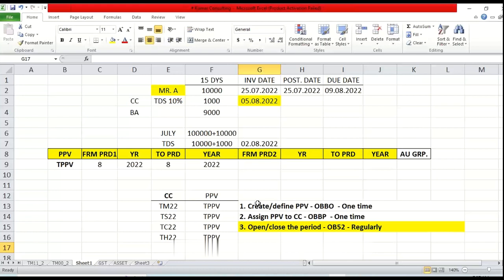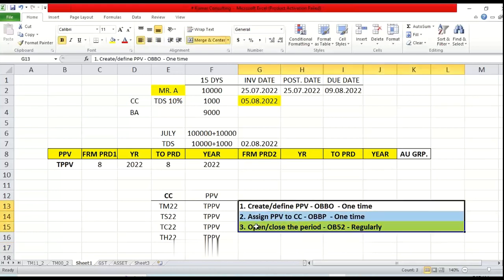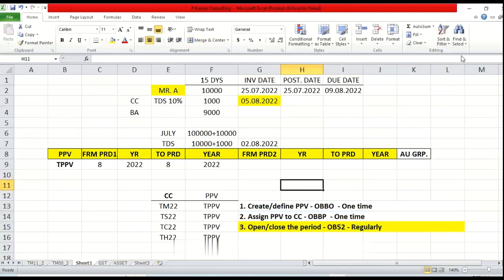So now what we have done: we have defined this posting period variant, we have assigned the posting period variant, and we have opened and closed the period. When I open the 8th period, automatically all previous periods and all future periods are closed - that is why it is called 'open and close the period'. These are the three settings which we have done in this session. How much time has the configuration taken? Hardly two to three minutes. The explanation has taken more time. But this is what you have to see and know - this is how you are going to become an SAP FICO consultant. That's all for this session.